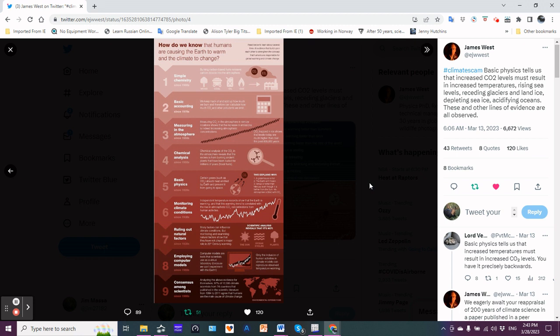Employing computer models: computer models are tools that scientists use as a virtual laboratory because we can't experiment with the earth - although I would argue that burning fossil fuels for 280 years is experimenting with the earth. Only the inclusion of human activities in climate models can reproduce observed temperature warming. Let me repeat that: only the inclusion of human activities in climate models can reproduce what we have observed and measured.